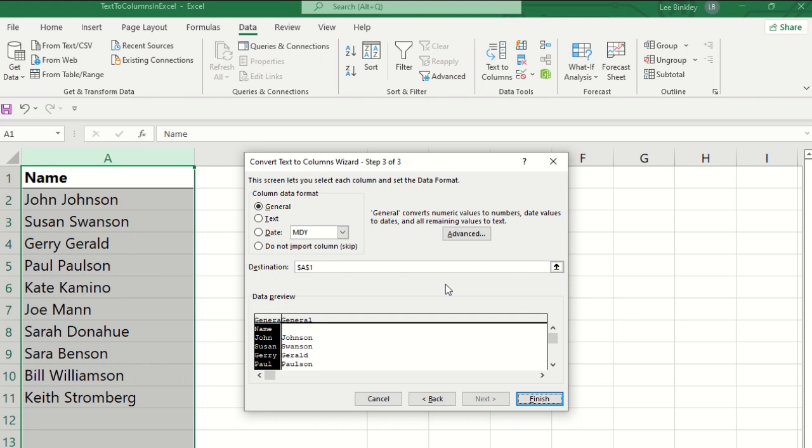And then another part here is the destination. If you want the data to be displayed in a certain destination within this sheet or even a different sheet, you can enter in that location here in the destination field. And once everything is good and we have all of our criteria determined, we'll click finish.